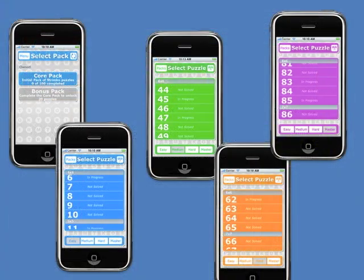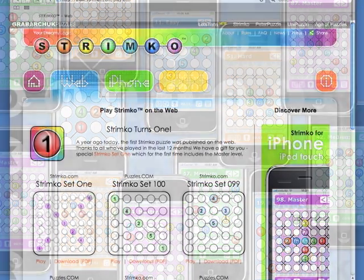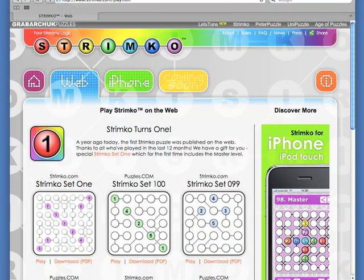The iPhone app has 100 puzzles across a range of difficulties, with a further 20 puzzles available to unlock by completing the first 100. Grids range in size from 4x4 to 7x7, and additional packs will be available to purchase. Play Strimco online at strimco.com or download the app for your iPhone or iPod Touch from the App Store.